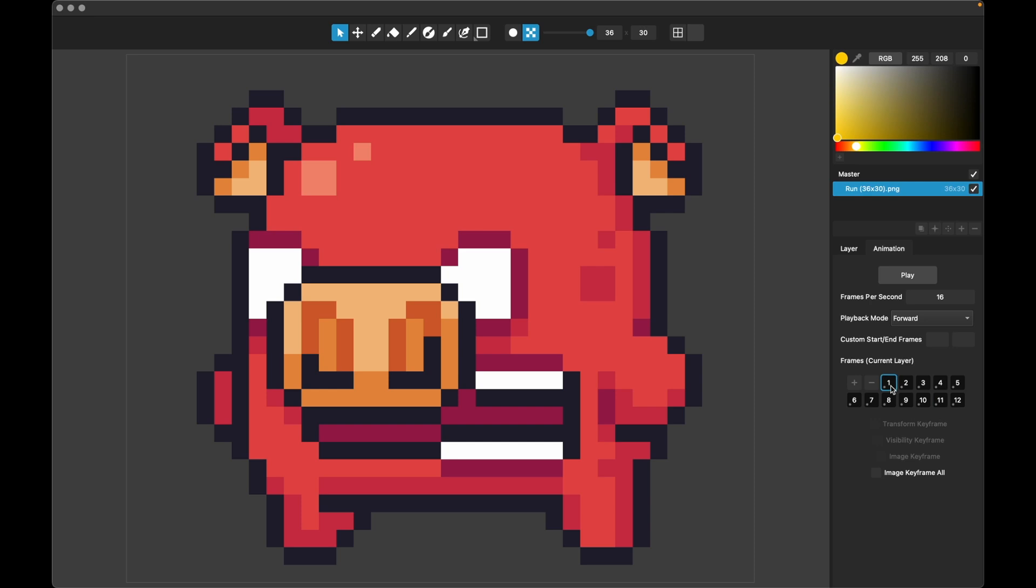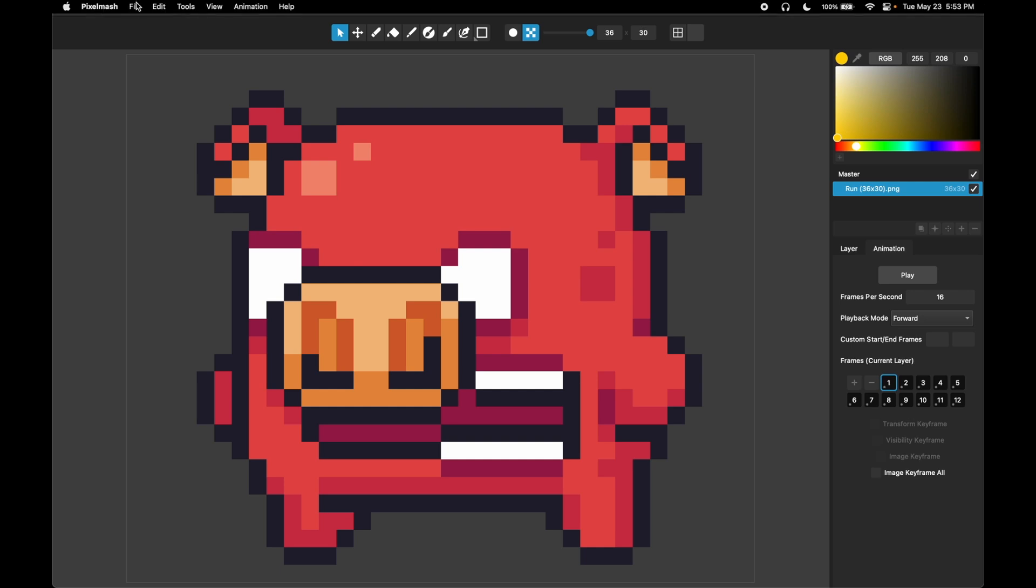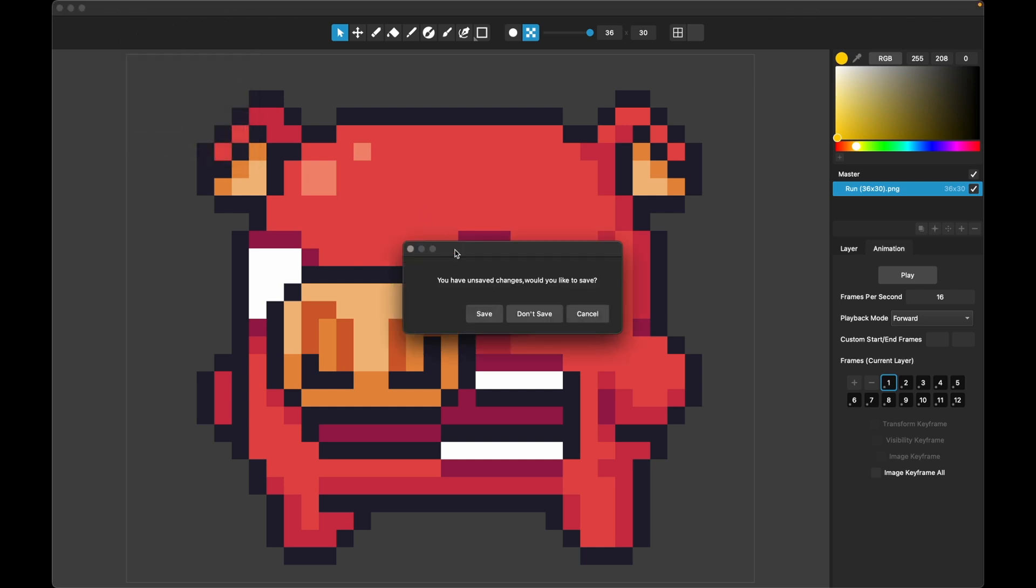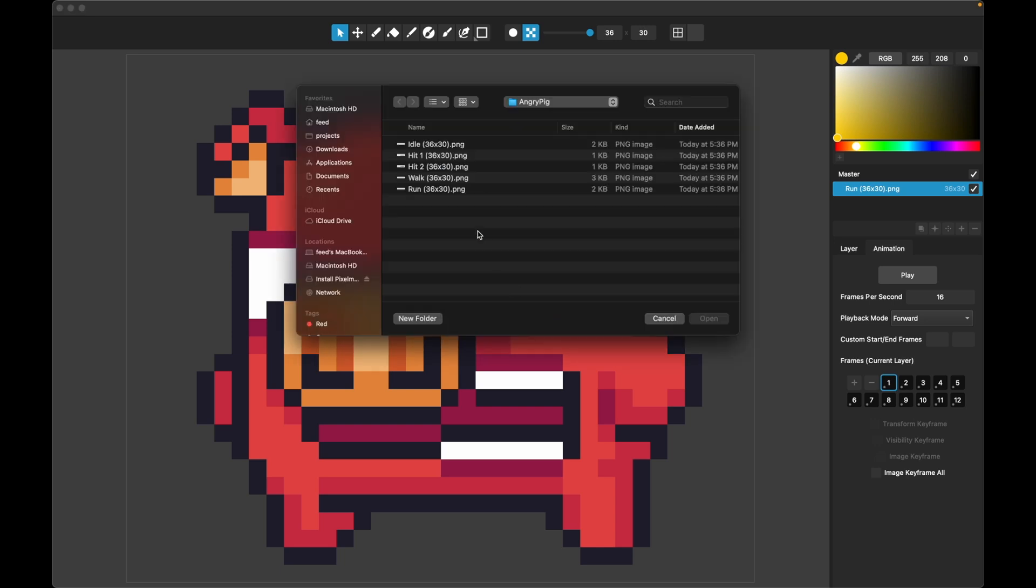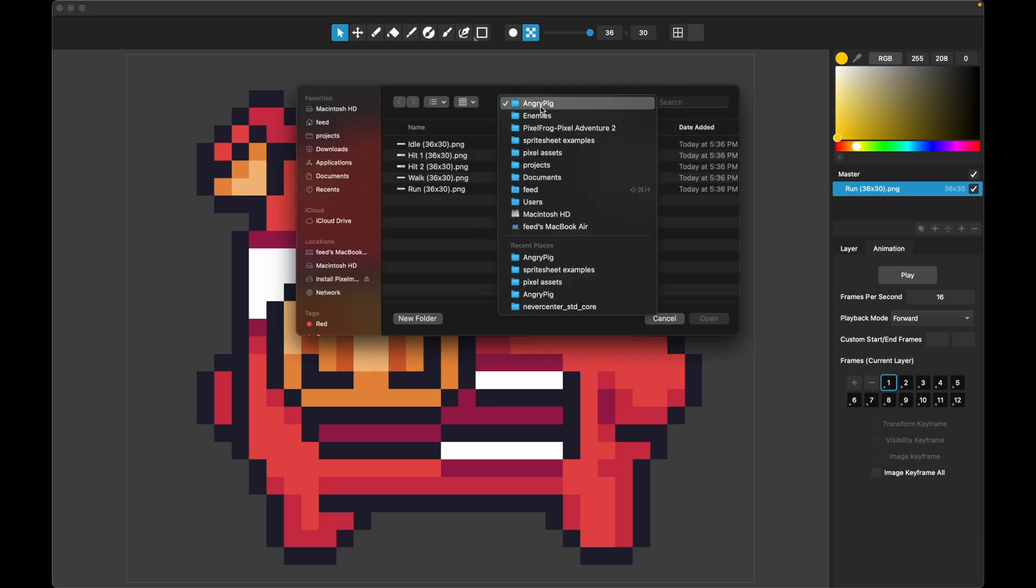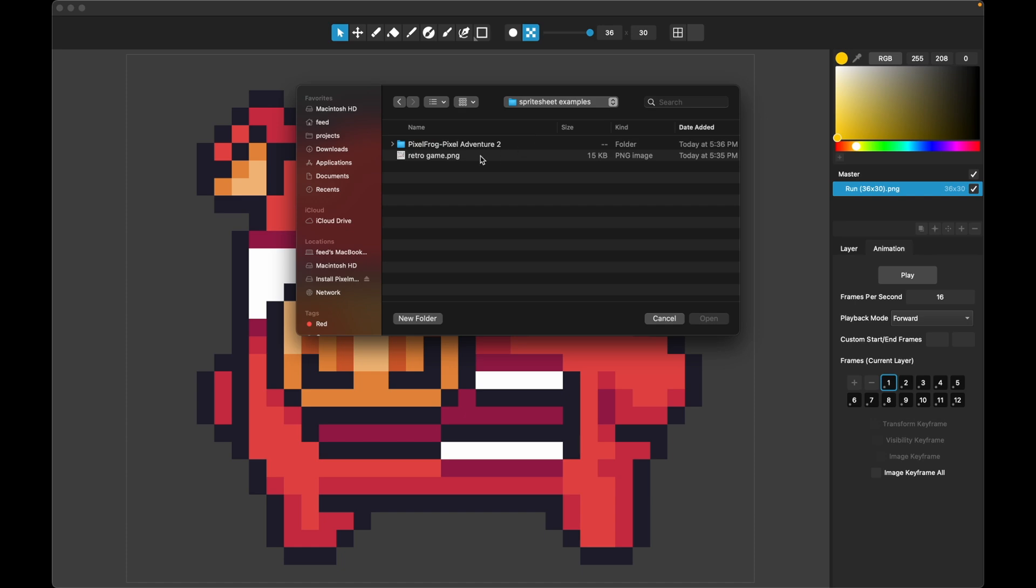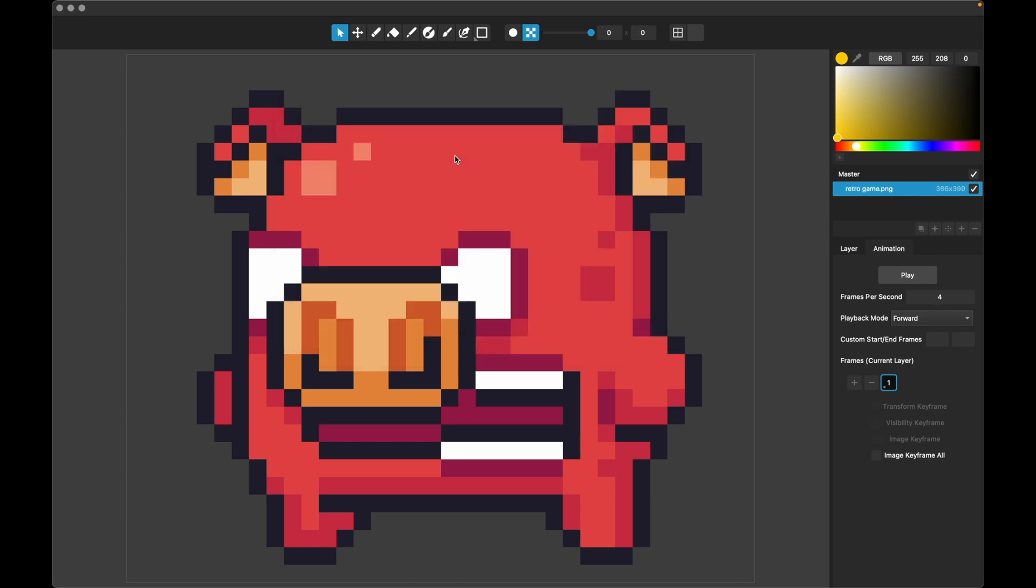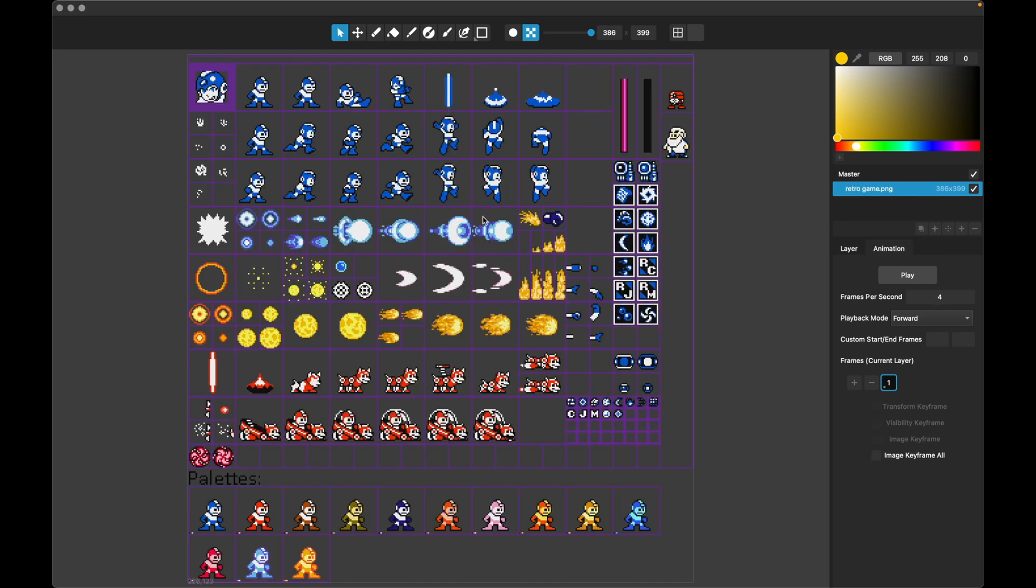So that's a simple example. Let's go ahead and look at a messier example just to show you in more detail those other steps. So let's go ahead and open. We don't need to save this. We'll switch to sprite sheet examples, retro game. So here we've got some Mega Man sprites. And you can see this sprite sheet is much more complicated. And it does have a grid and multiple animations on it.